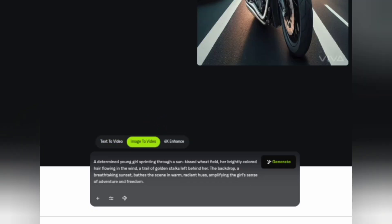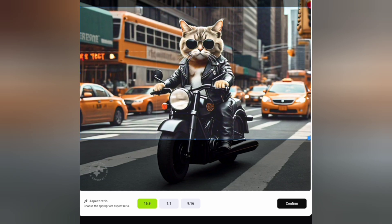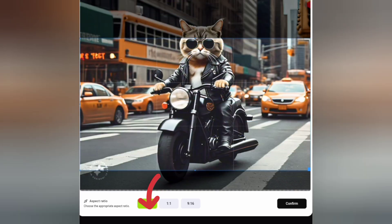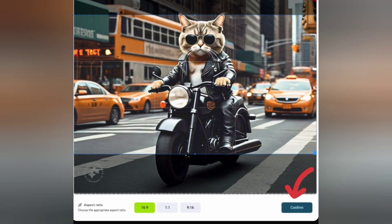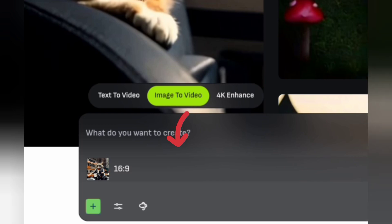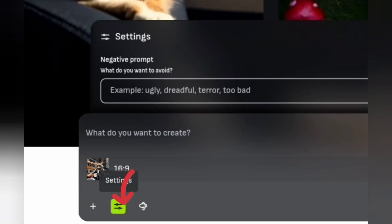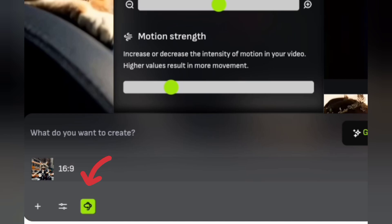In the image-to-video tab, click the plus icon to upload your image. I'm uploading this image. After uploading, select the aspect ratio and adjust the size — I'll go with 16:9. Once the image size is set, hit the Confirm button. Now our image is ready. Enter a text prompt in this box, or skip it. Go to settings and add any negative prompts if desired.